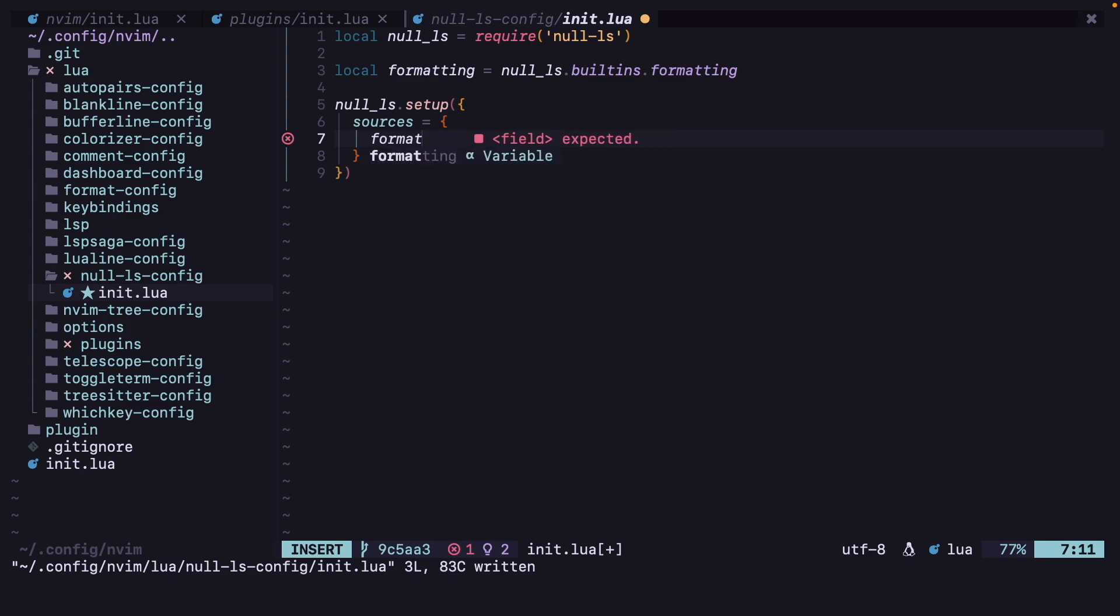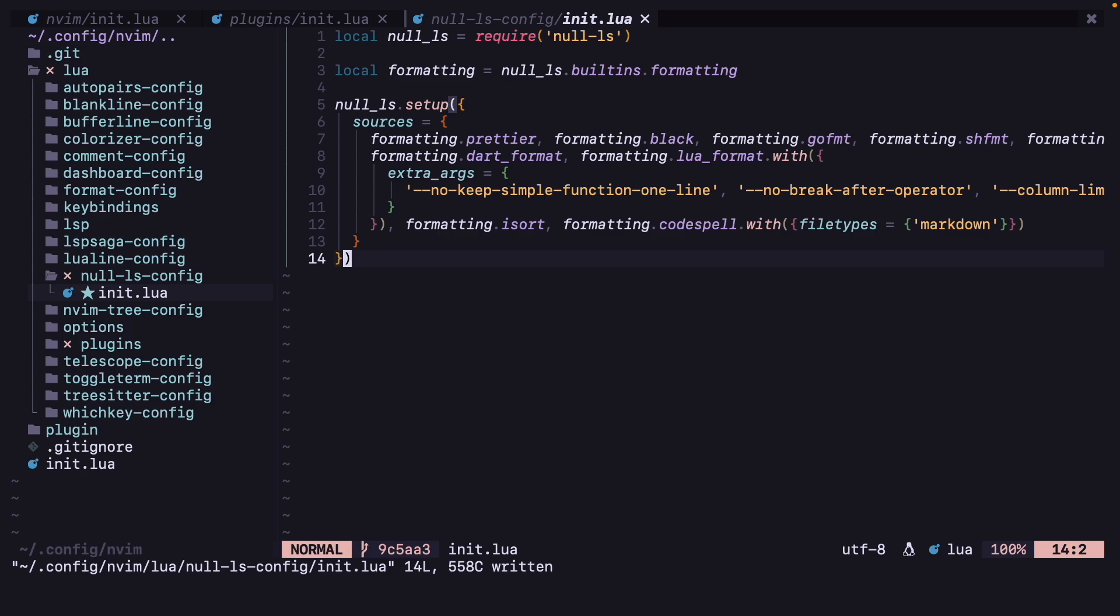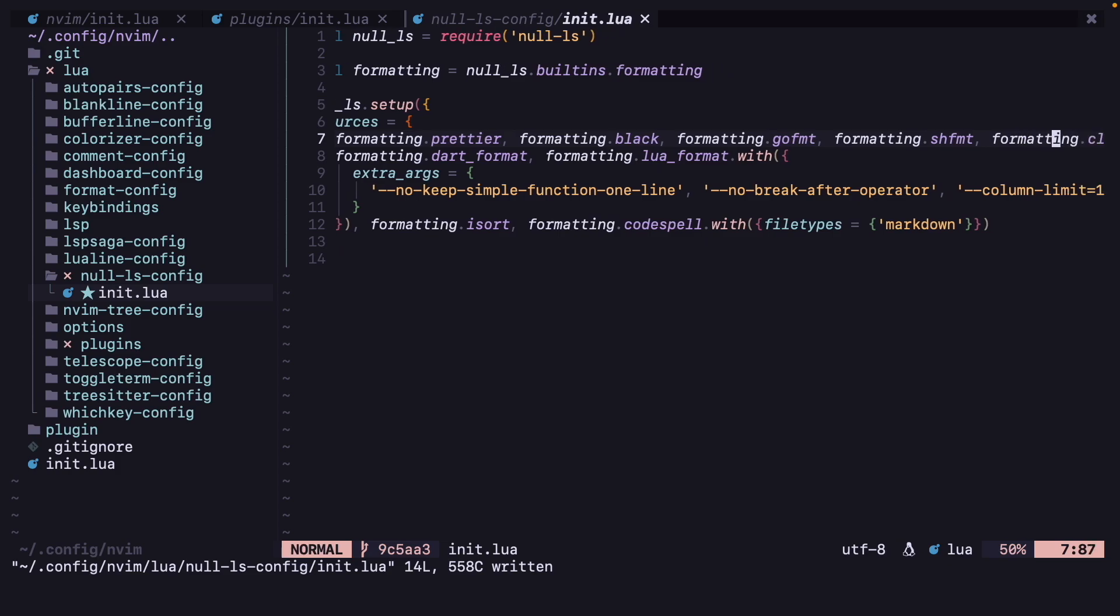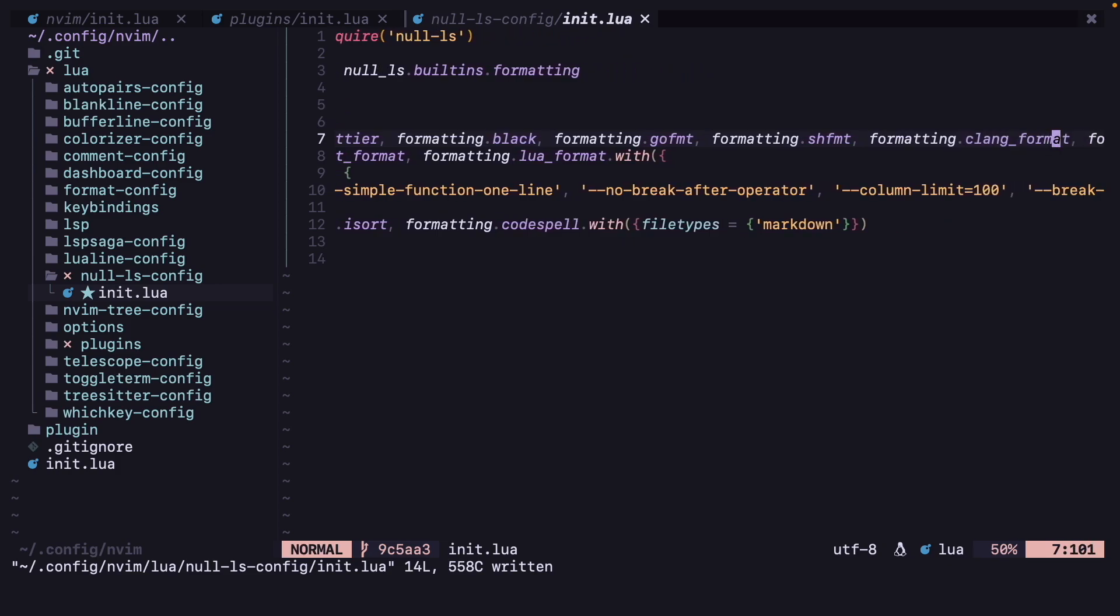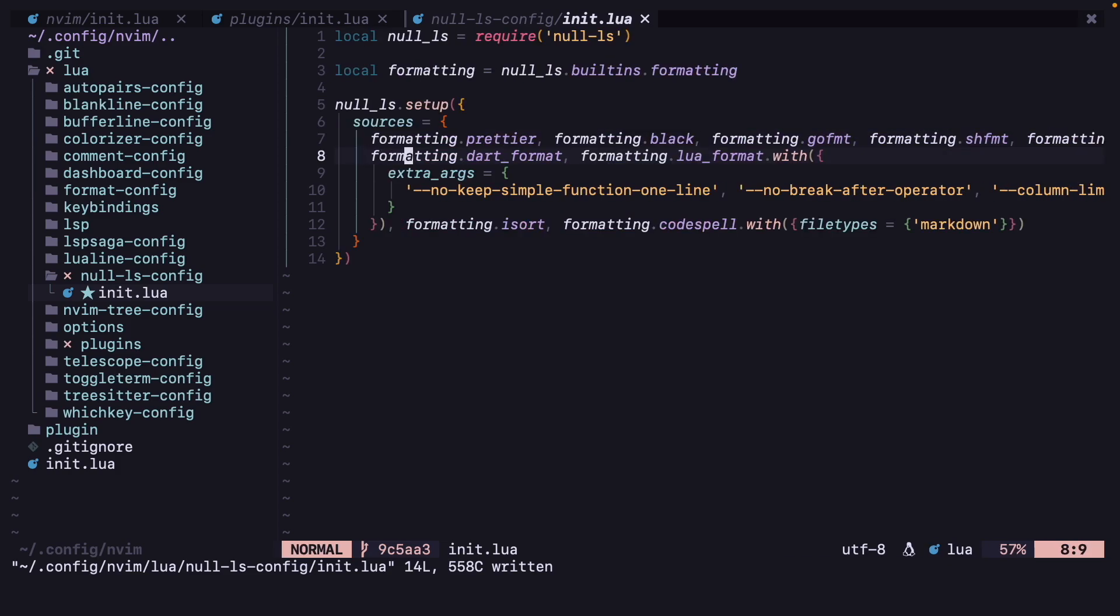So we can copy them and add it in the sources section. Okay, now I'll save this. And here it is using prettier, go format, black, shell format, clang, cmake, dart, lua format, and even isort is there, and code spell is also there.